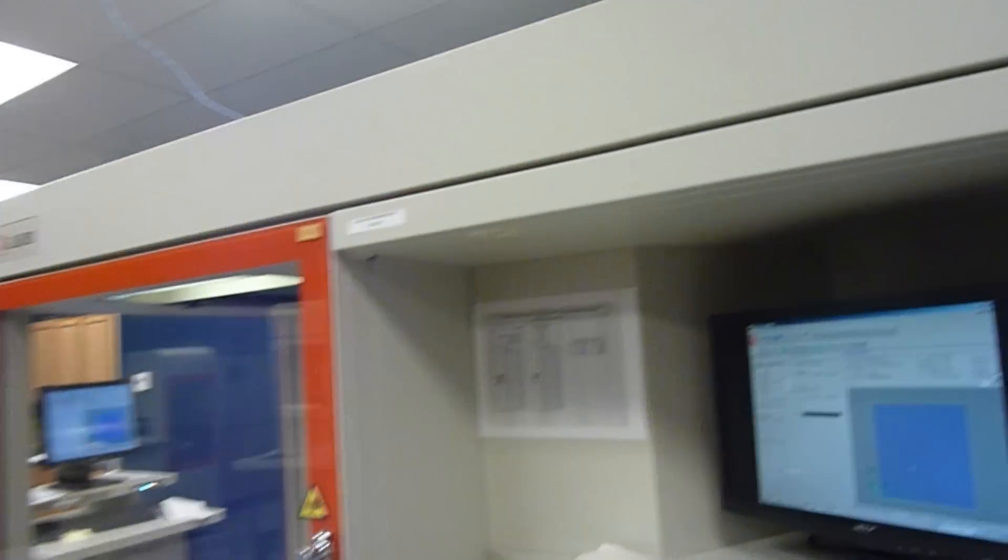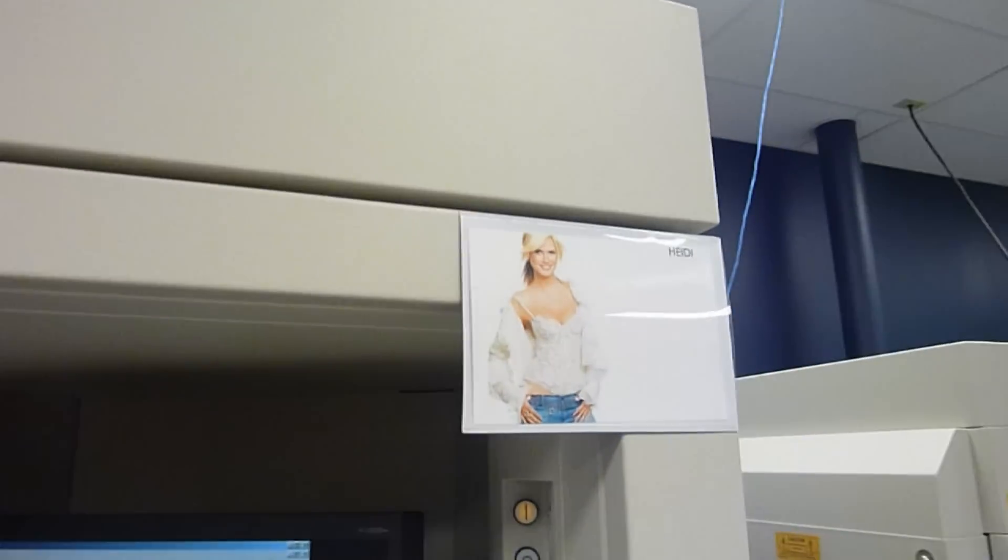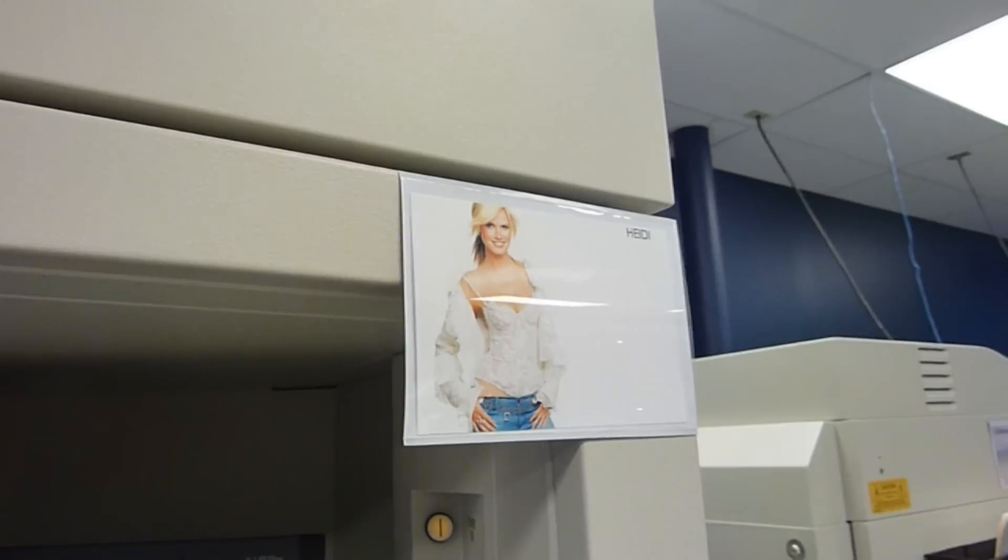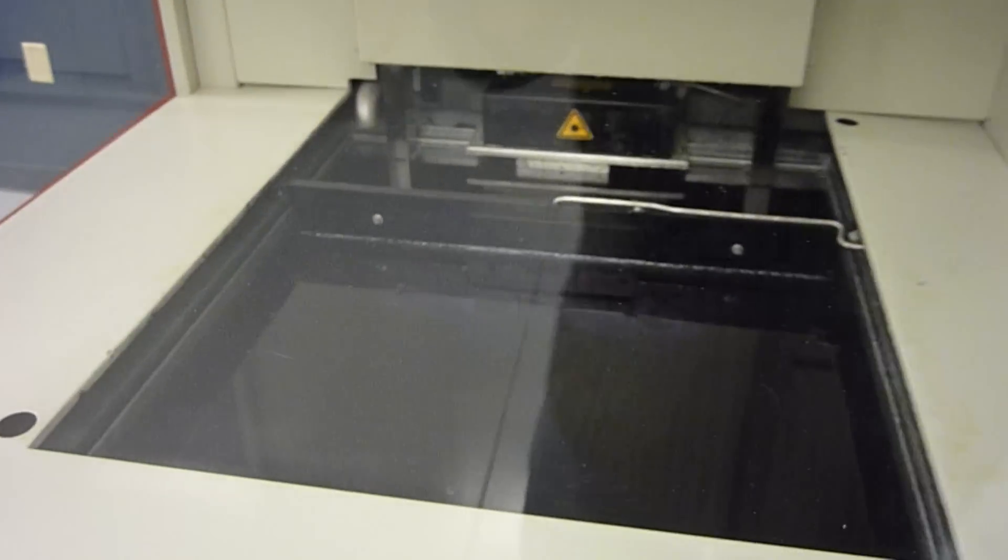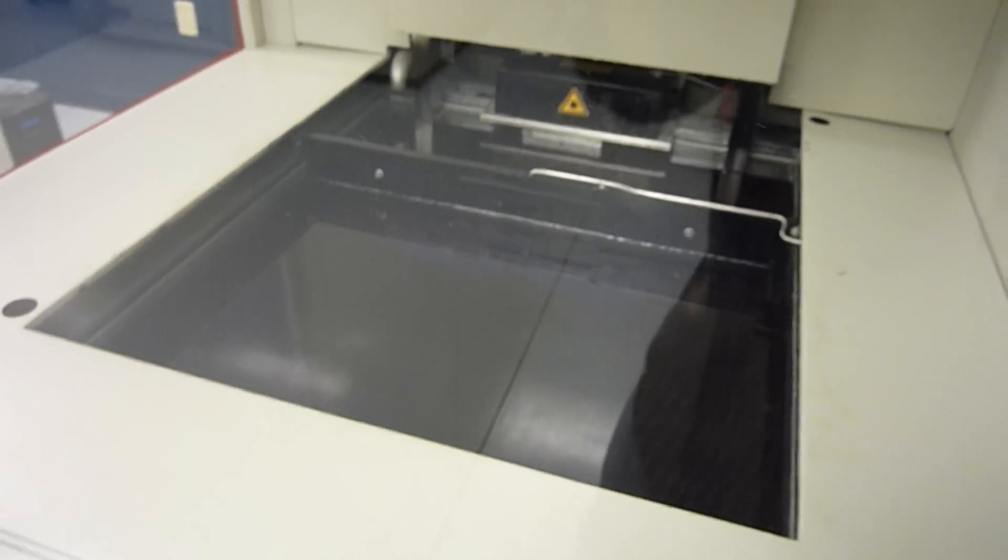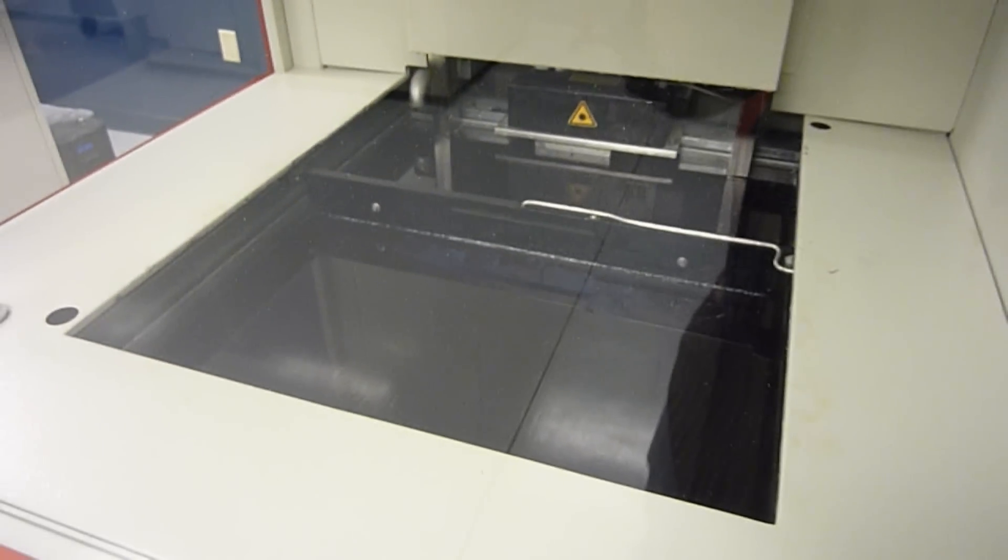And we have an SLA 5000, this is Heidi, and we're running Acura 60.